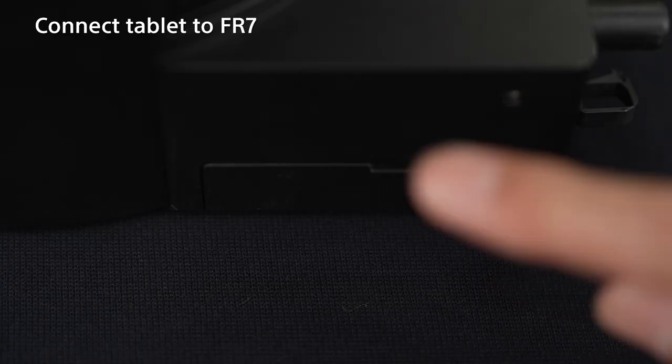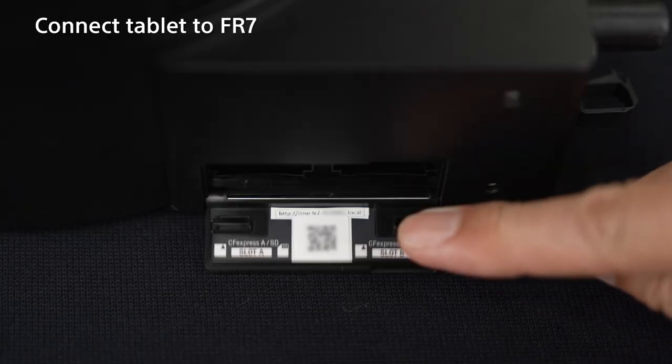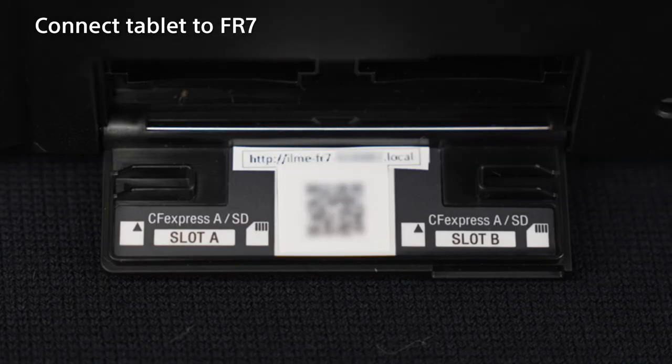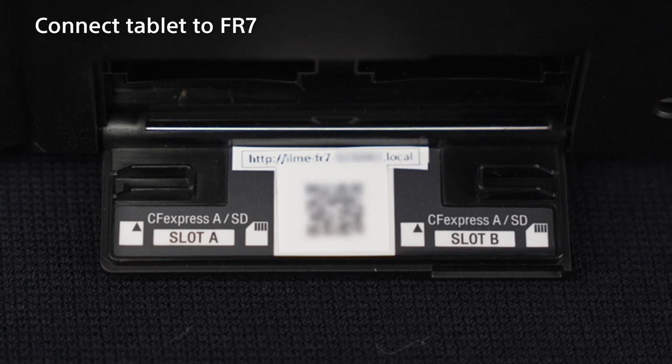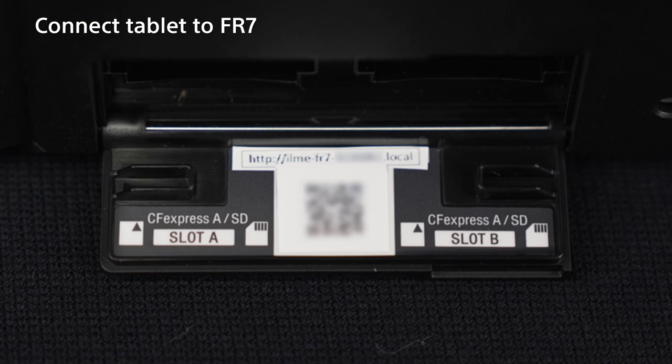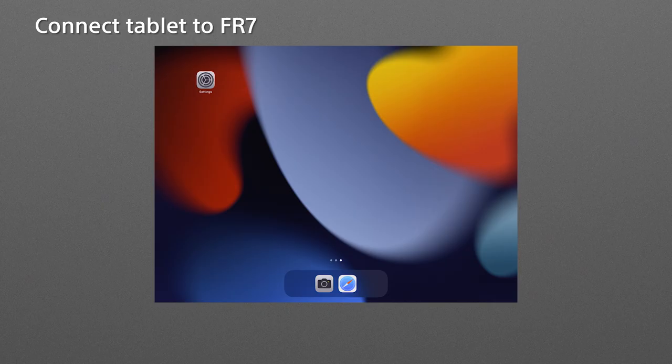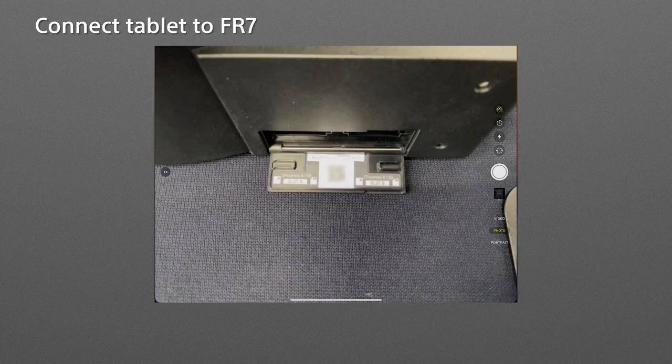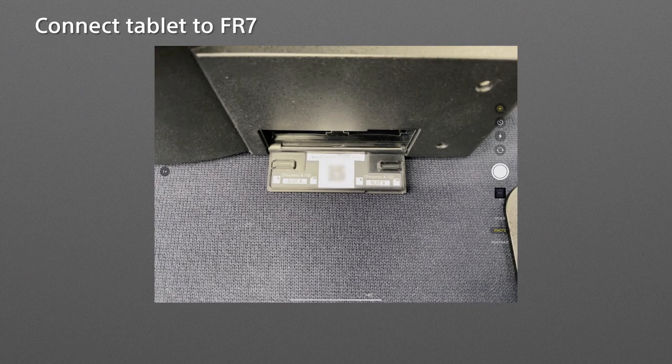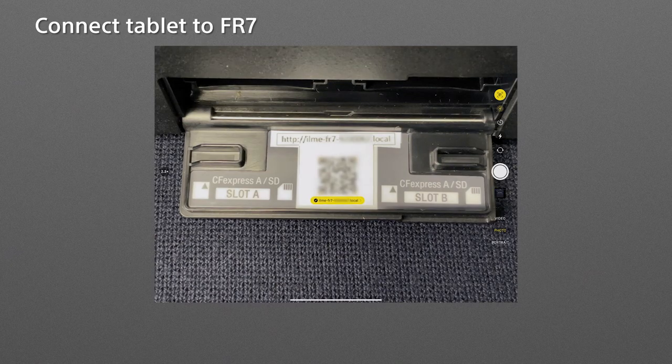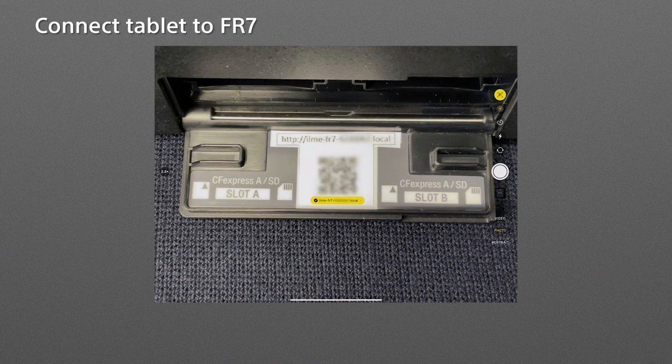Let's access the FR7 from the tablet. To do this, open the media cover and scan the QR code from a QR code reader application on your tablet. Once it's been scanned successfully, the access link will be displayed. Now tap the link to launch the web app from a supported web browser such as Safari or Chrome.